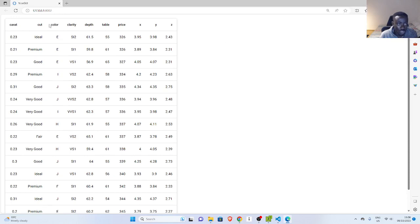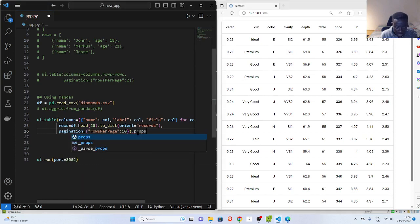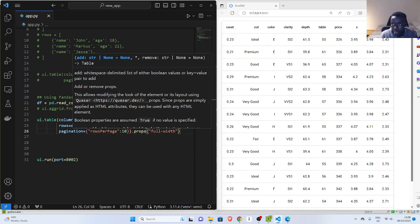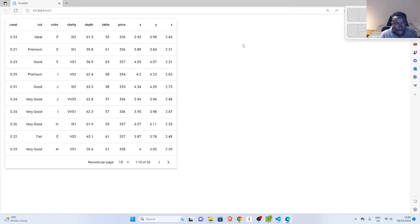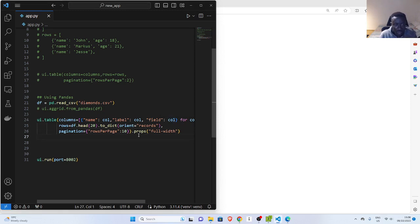In case you want to center or style the table, you can use CSS by passing props. You can specify something like full-width or any CSS class. If you refresh, you can use any of these CSS classes on the table as you wish and it will still work.